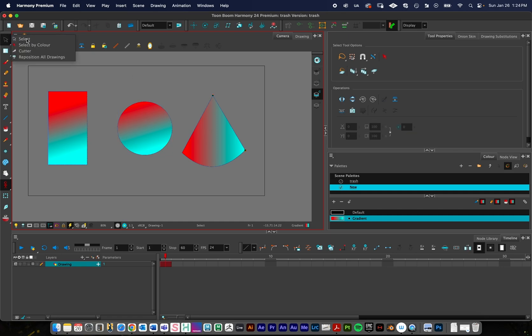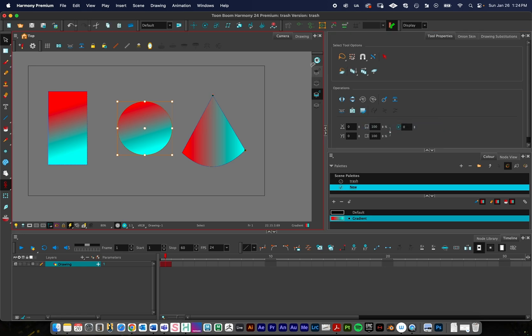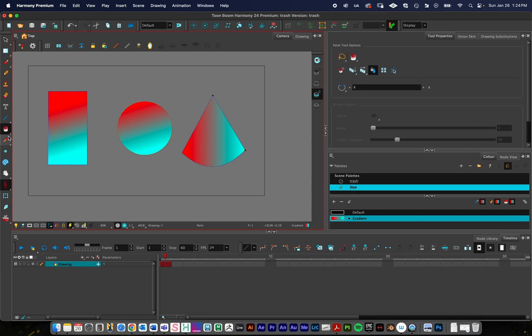So step one, select tool. Step two, make sure that the gradient that you want to use is selected, and you're looking for this little button with a check mark, it's a box with a check mark. If I just hold my cursor still you'll see this is going to store the color gradient, so I click on that. The gradient is stored.